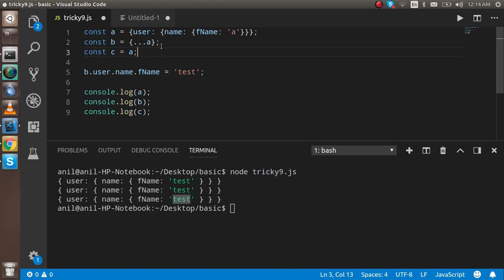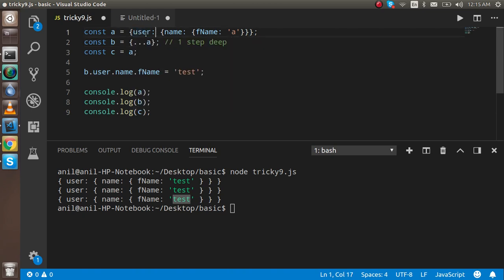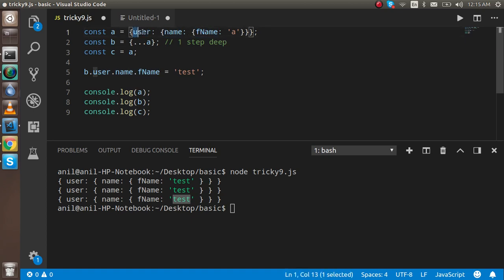This is why we use the spread operator — because the spread operator basically performs a deep copy, but it only works one step deep. One step deep means: if I change a value at the first layer, it works. But this is the second layer, and this is the third layer. If I change only the first layer it works; otherwise, it does not.